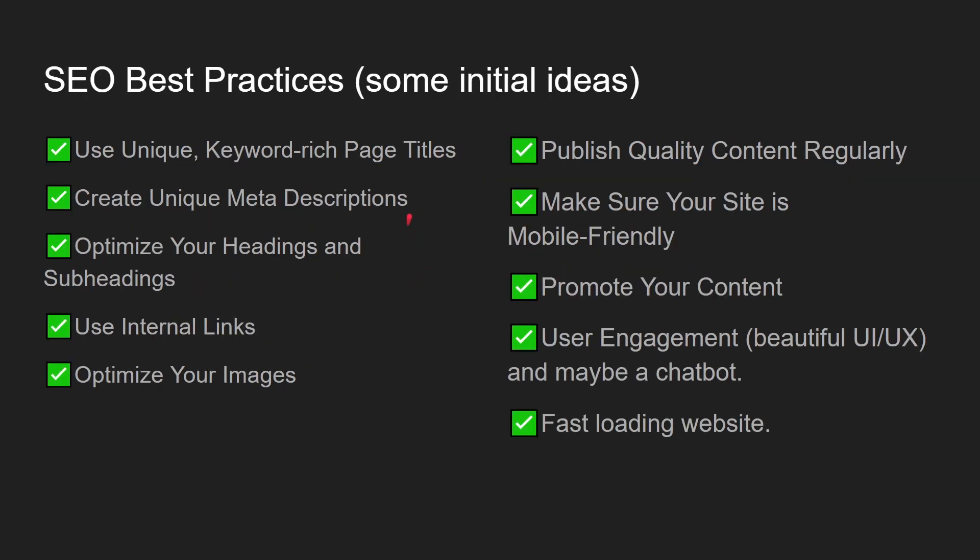What are the SEO best practices? Use unique titles. Create unique meta descriptions. Optimize your headings and subheadings. Use internal links that link an article to other related articles. Optimize your images. Publish quality content regularly. Make sure your site is mobile friendly.